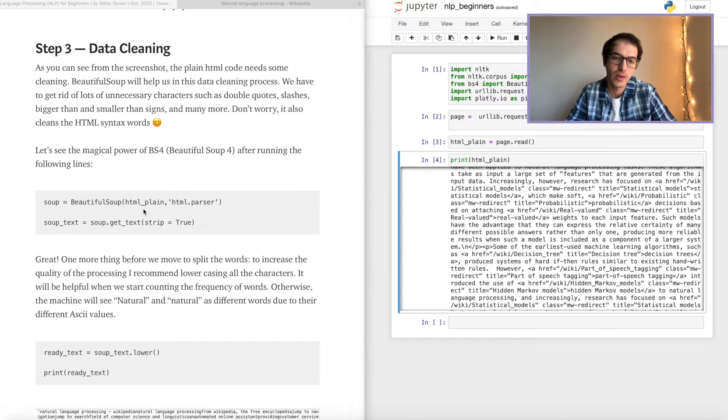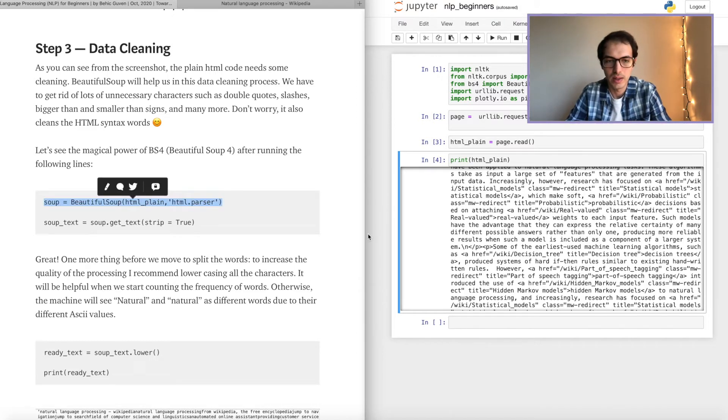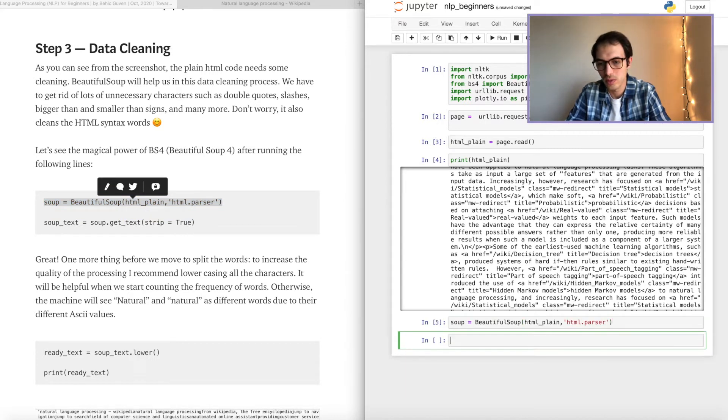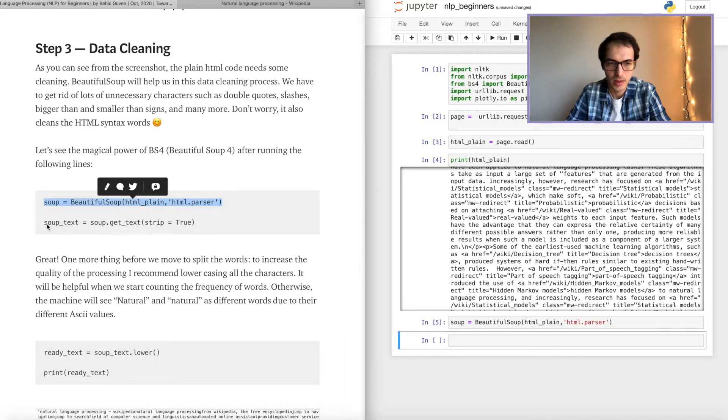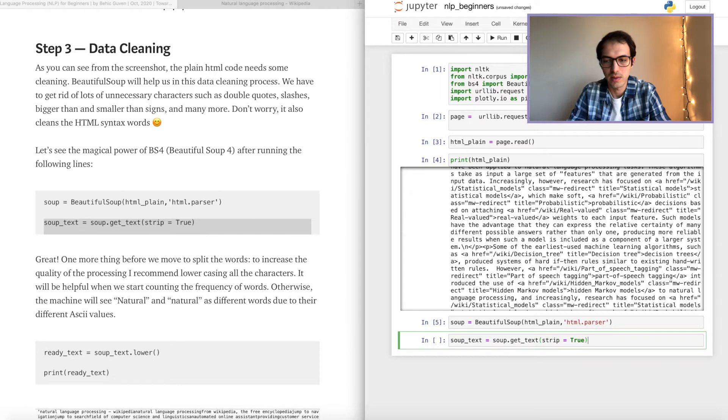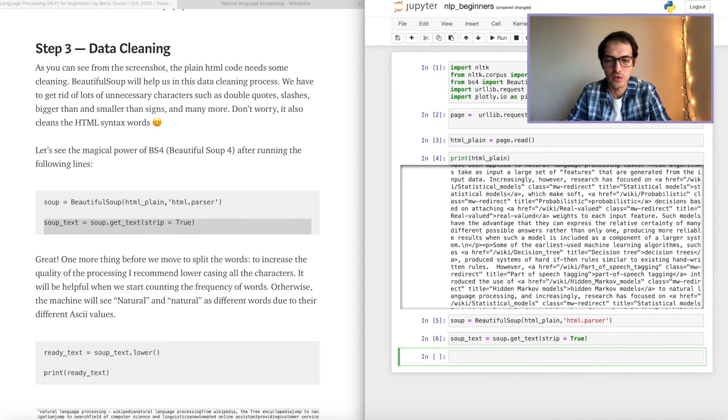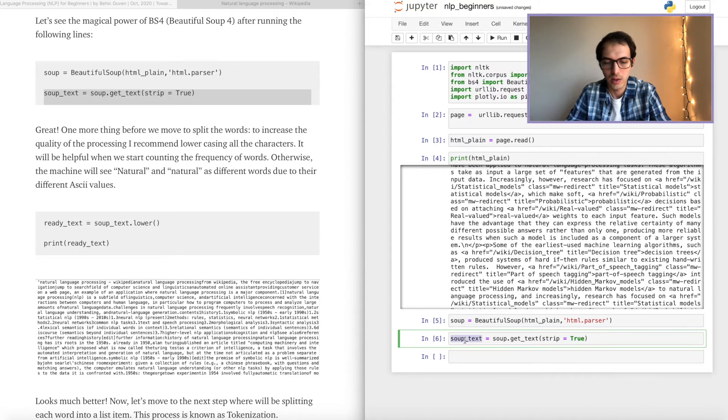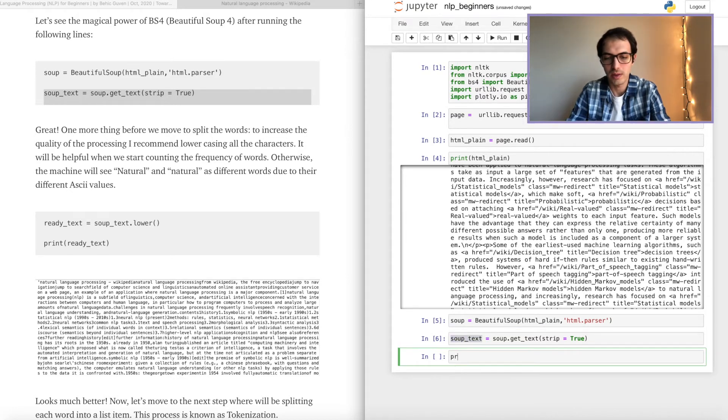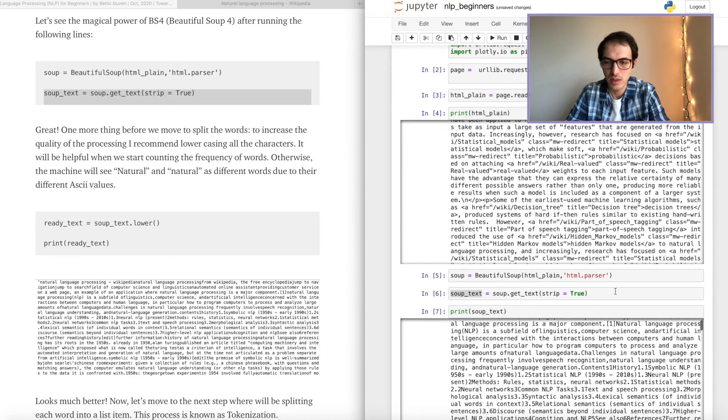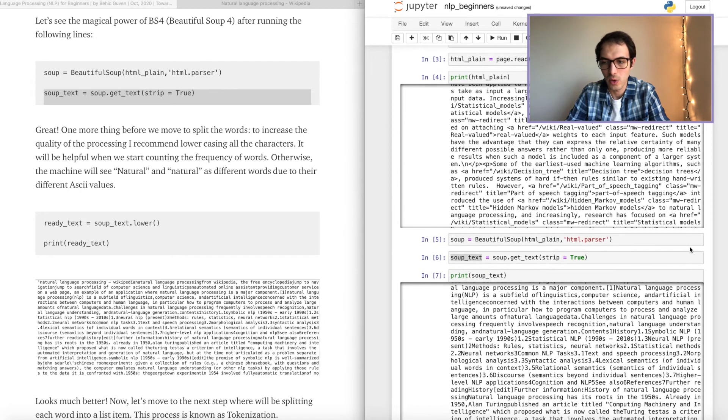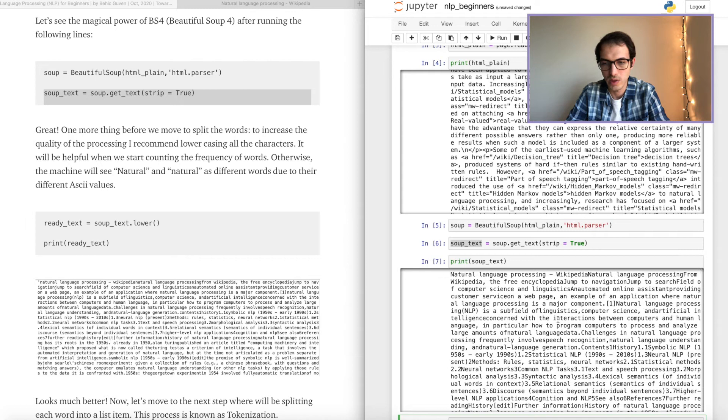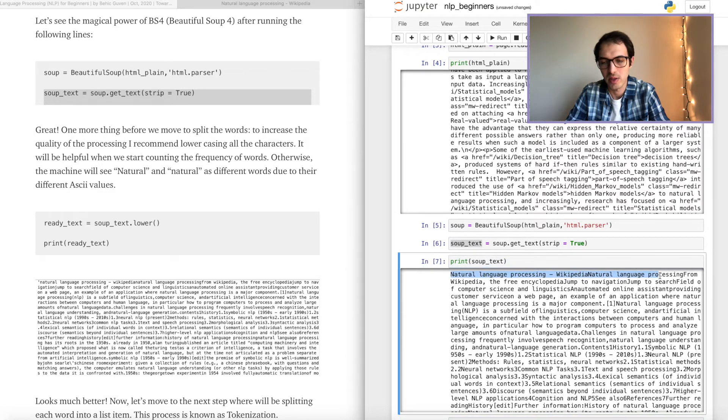So here we go and define our soup. There you go. And then let's copy this, let's paste, and then let's run. Perfect. You can check what it looks like. Just print. As you can see, the coding part is cleaned. So we just see the sentences, like clean sentences.